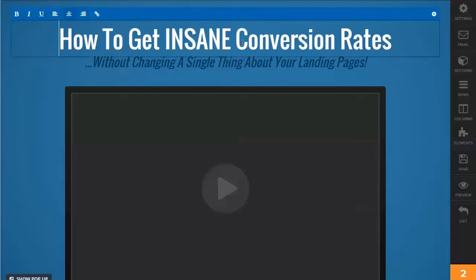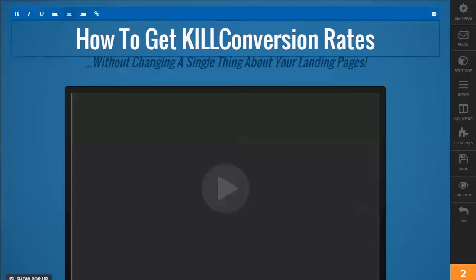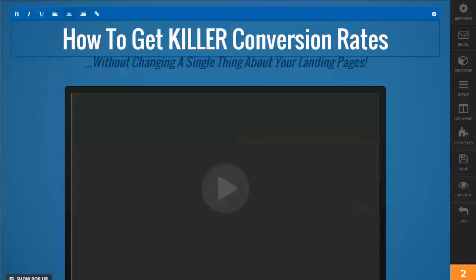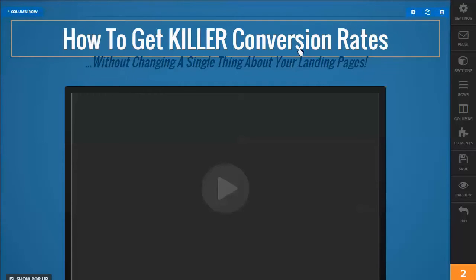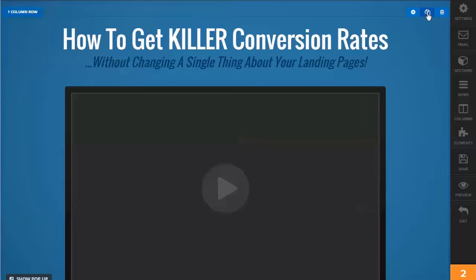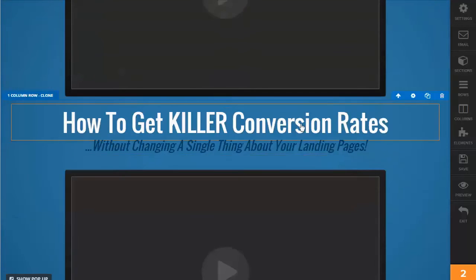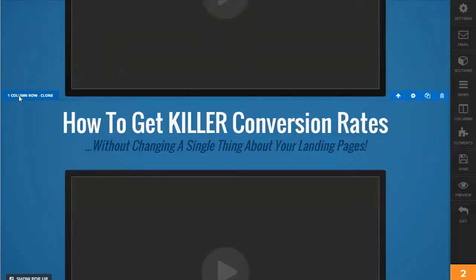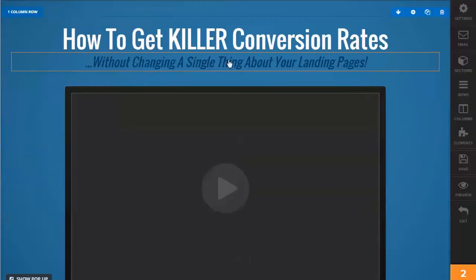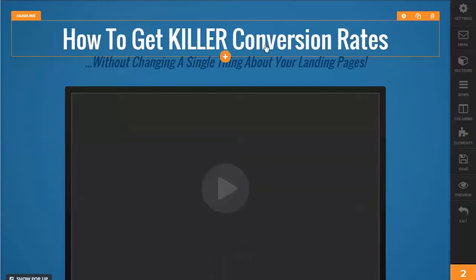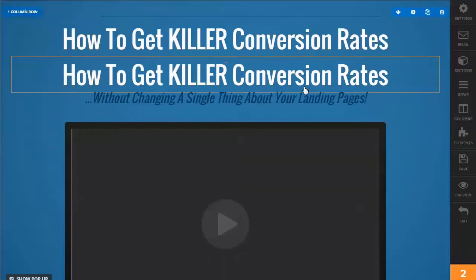You can click and, for example, I could edit the text and say maybe 'killer conversion rates.' If I wanted to copy it, I could just come up and clone. All that's doing is it cloned the entire section you've got highlighted. So you have to know what you have highlighted. If we just wanted another title, you do that and you get another one.